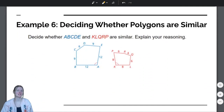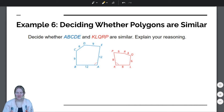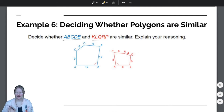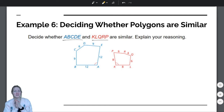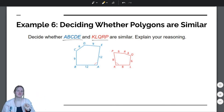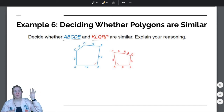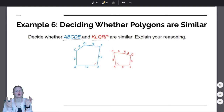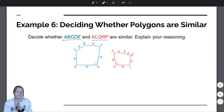All right, last example for today — the last example of Section 8.1. Deciding whether polygons are similar. We want to decide whether the blue polygon ABCDE and the red polygon KLQRP are similar or not, and explain our reasoning. I'd like you to pause the video and write down what you think — no right or wrong answers. Based on what we've talked about, what do we know about corresponding angles of similar figures? What do we know about corresponding sides?